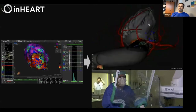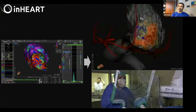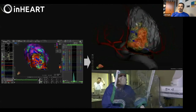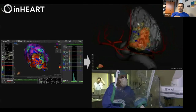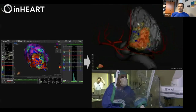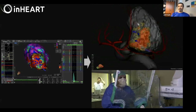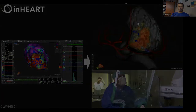You have a chance to discuss those with your patient, and you have a chance to discuss this with your colleagues to define what the ablation strategy will be. And this has been really useful.